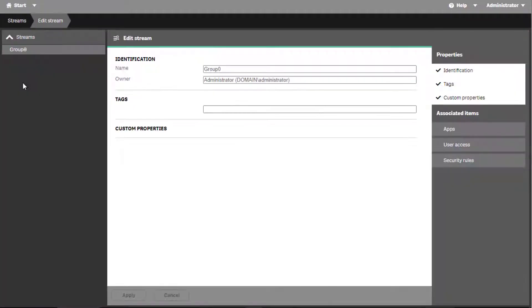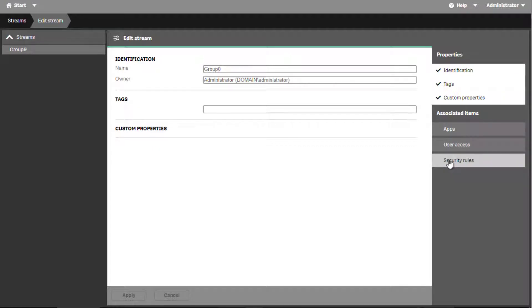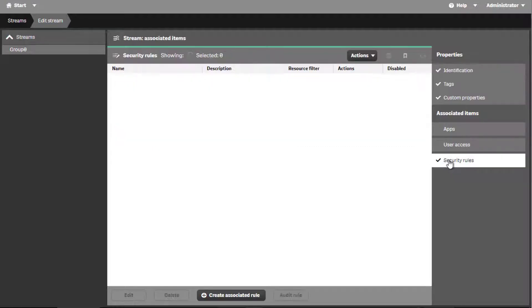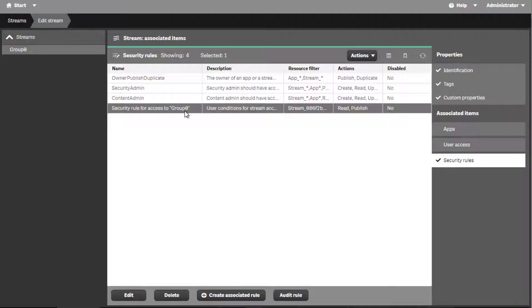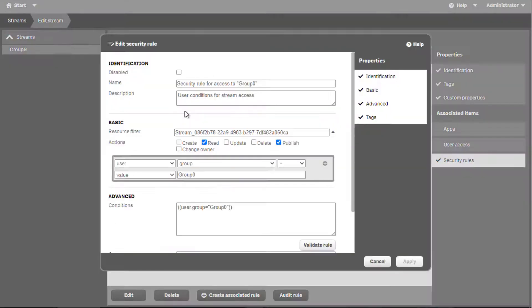Streams are used in order to publish apps, collaborate with other developers, and make app changes public for user consumption. When creating a stream, one of the steps is to create and associate a new security rule.